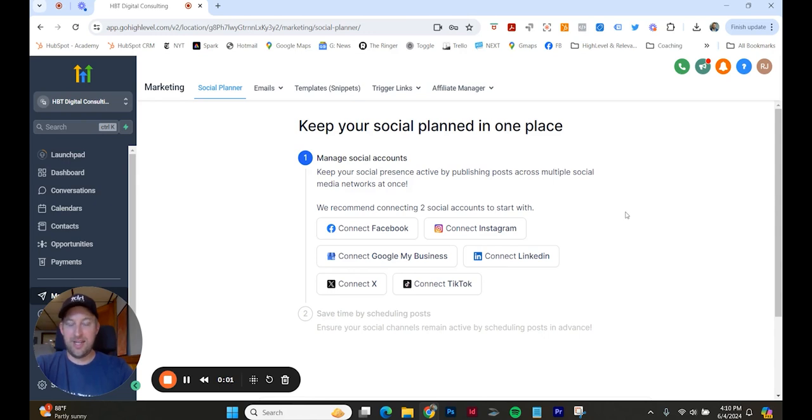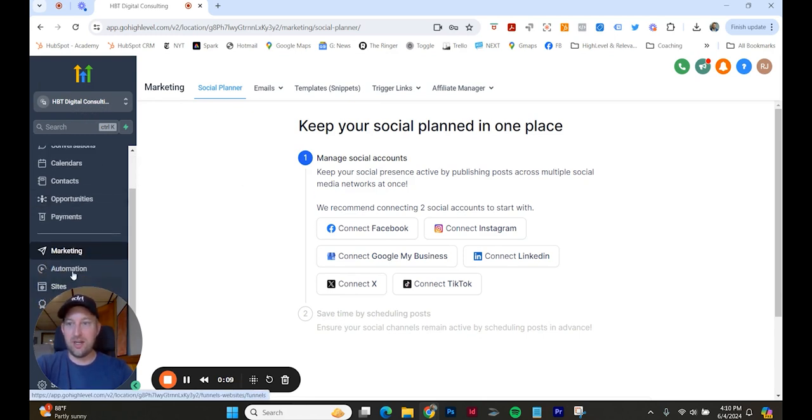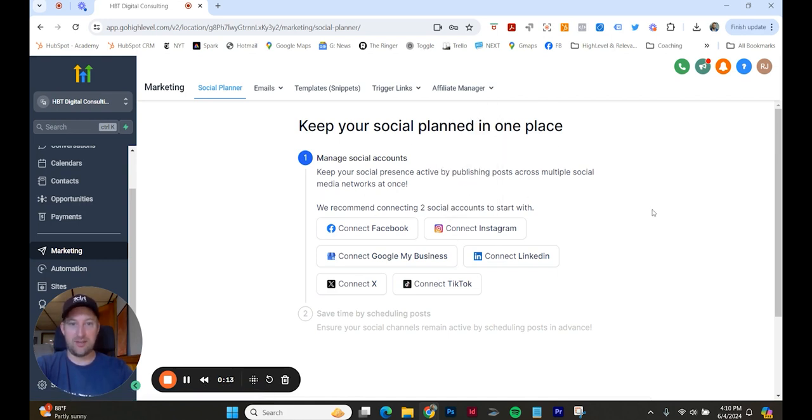Okay. So this is day two of getting into my new High Level accounts. I'm at the sub-account level of HPT Digital Consulting under marketing. And the plan today is to manage my social accounts and connect everything. So let's just go ahead and do that. Let's connect Facebook.